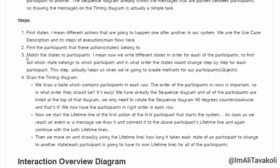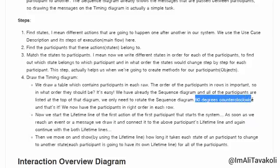We need to find out what states each participant has in the process, and then we start drawing the Timing Diagram. We draw a table with participants in each row, and the order of participants in rows is important. Since we already have the Sequence Diagram with participants listed at the top, we just need to rotate it 90 degrees counterclockwise to get them in order for the Timing Diagram.